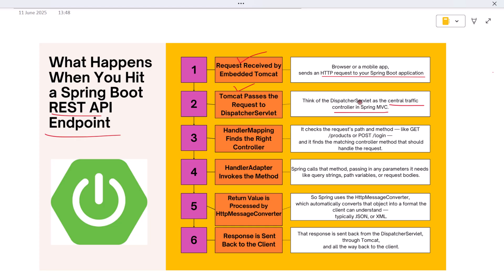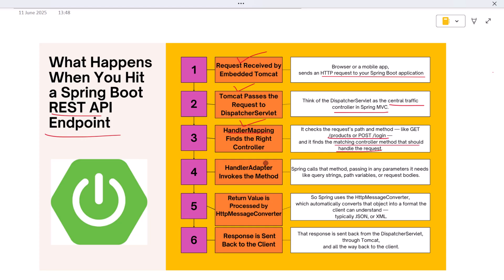The DispatcherServlet doesn't work alone. It calls out to something called handler mapping, which is basically Spring's internal map of all your REST endpoints. It checks the request's path and method—like GET /products or POST /login—and finds the matching controller method that should handle the request.